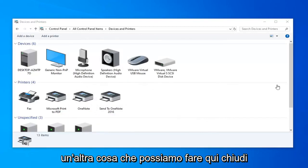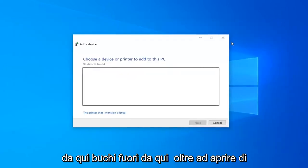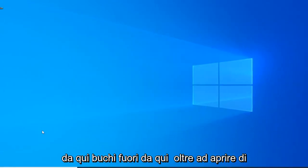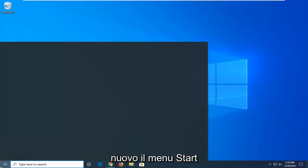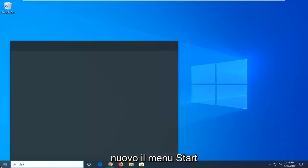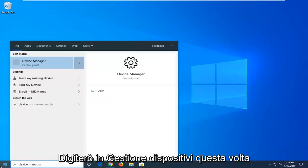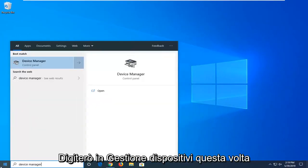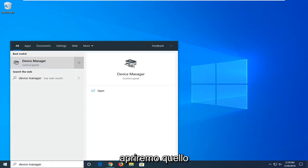A further thing we can do here, close out of here. Close out of here as well. Open up the start menu again. I'm going to type in device manager this time. I'm going to open that up.